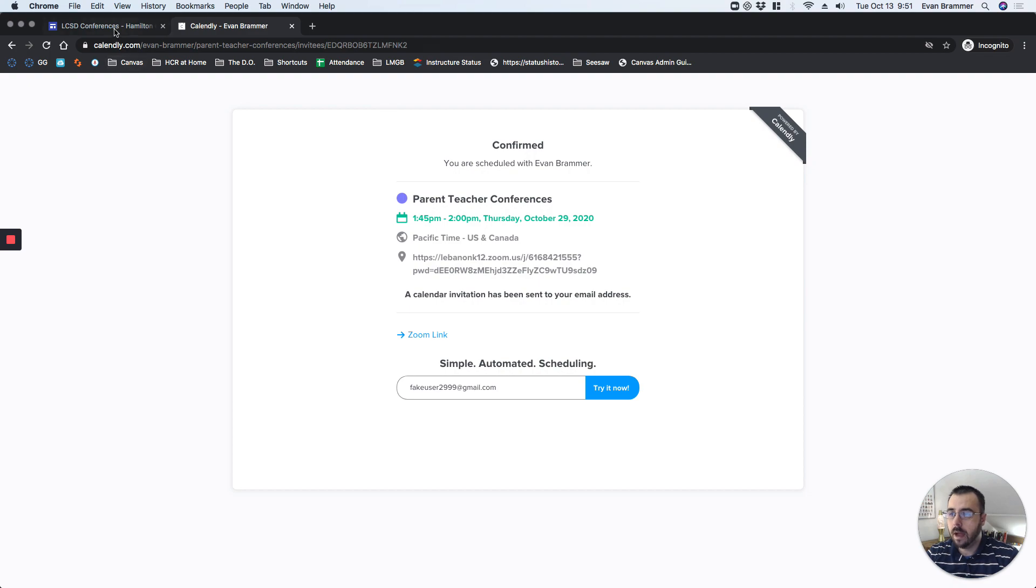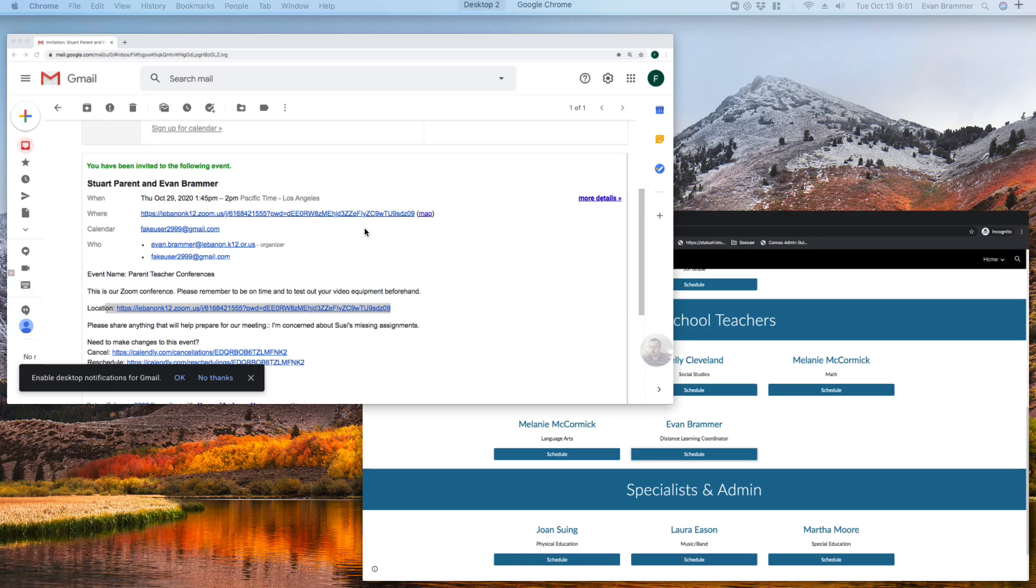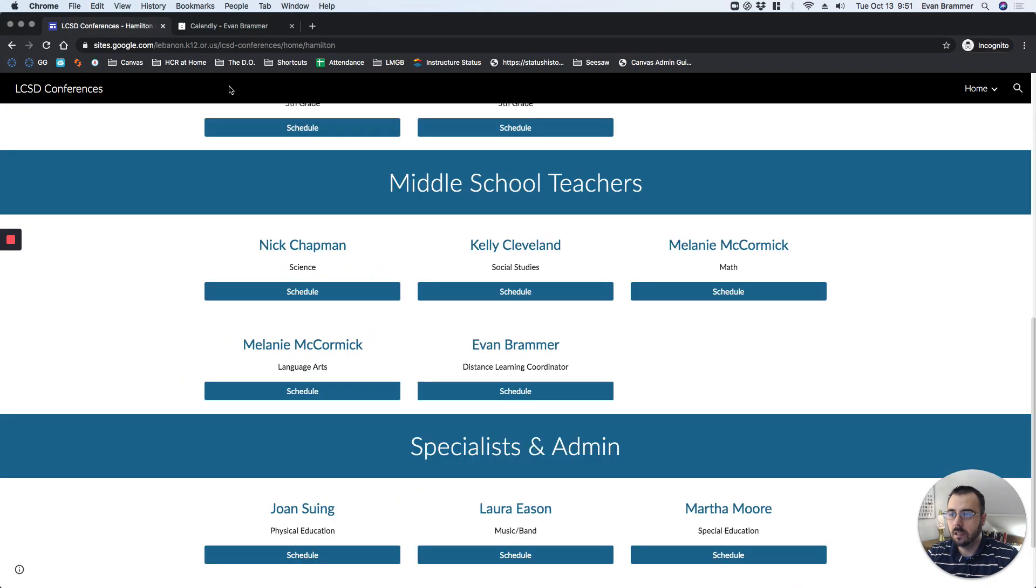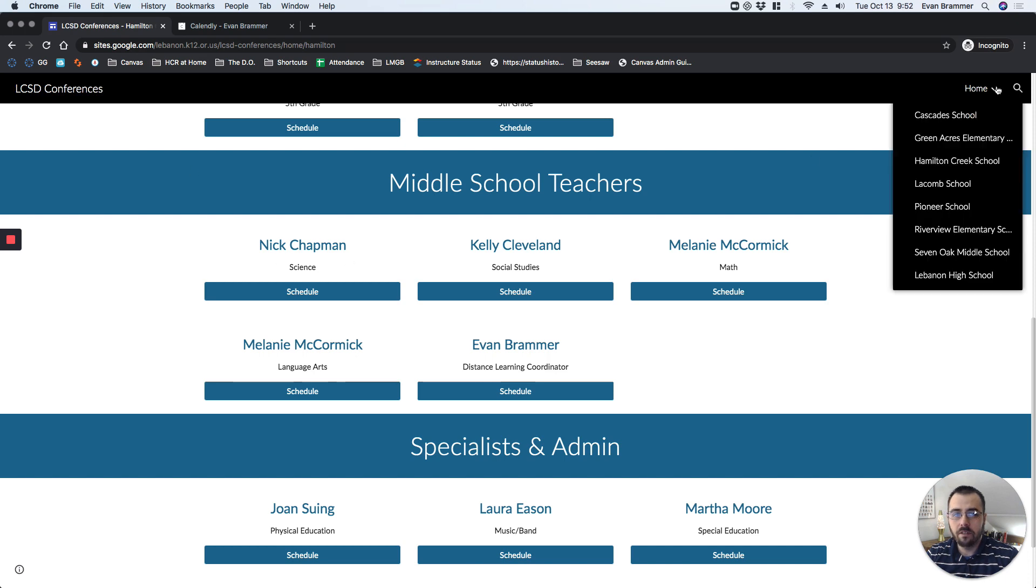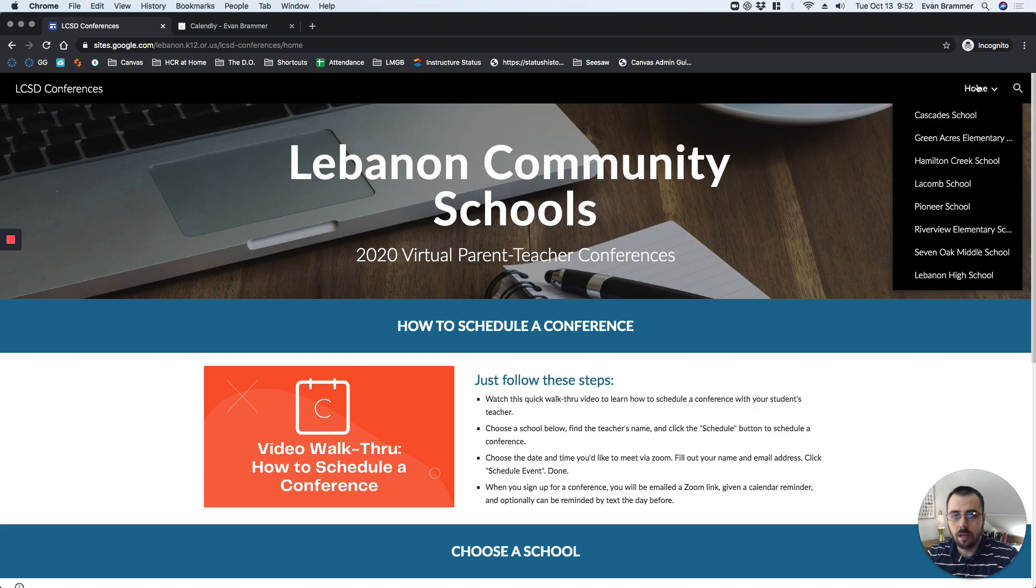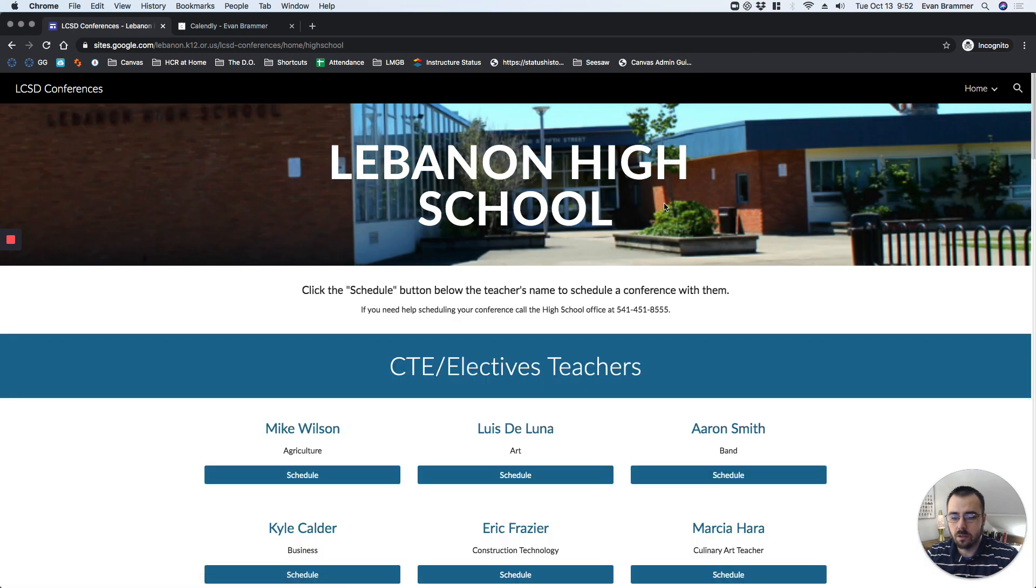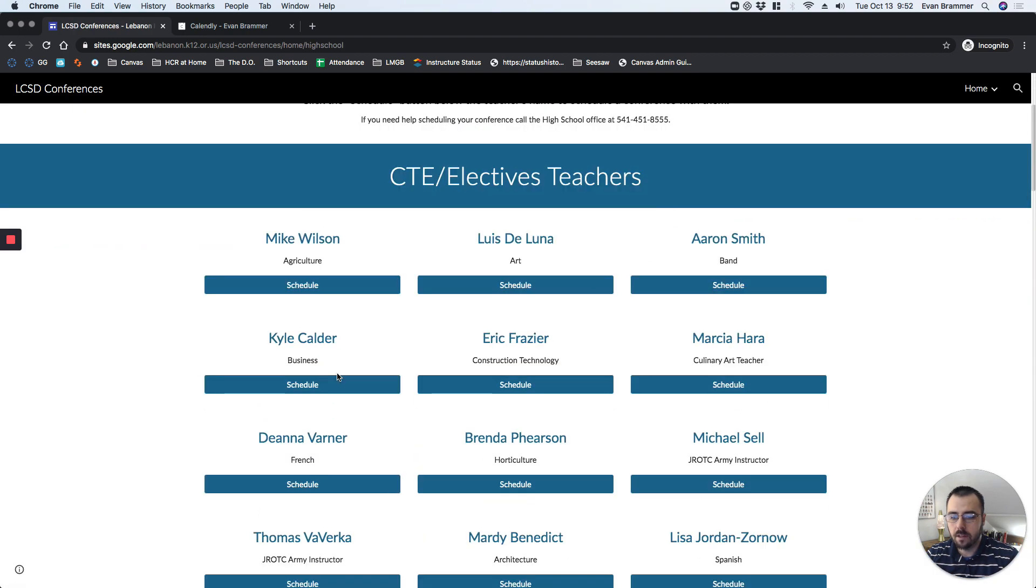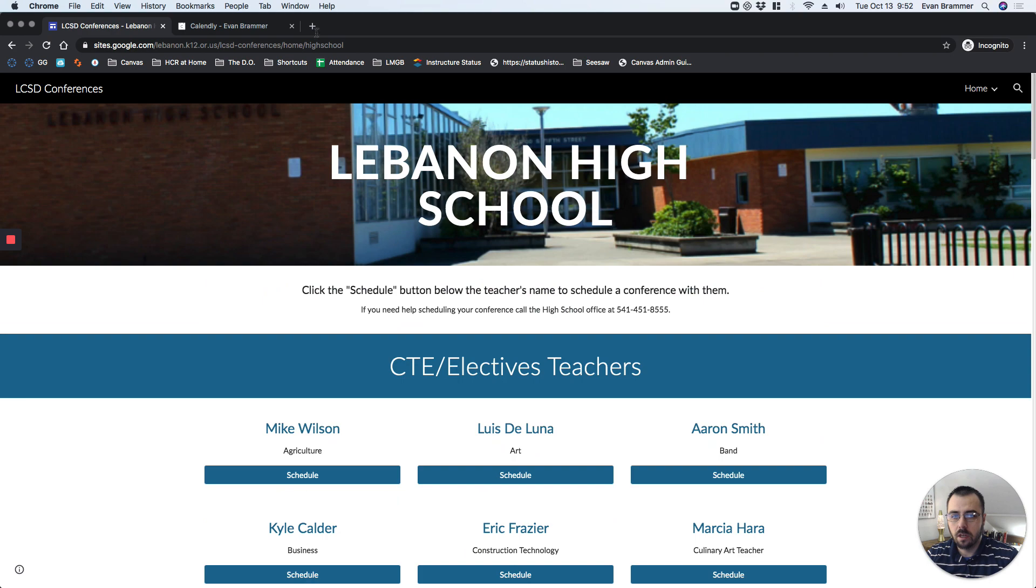Now, if I were to go back here, you can see that it opened up in a different tab. Back here. All I have to do is click up here, and I can go back home. Or if I needed to choose a different school, I can go and choose that other school, find the next teacher, and there we go.